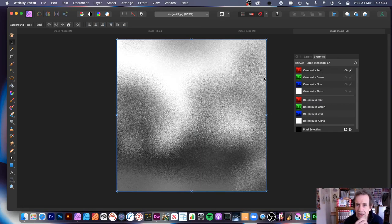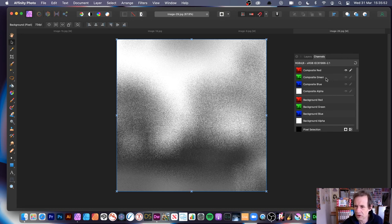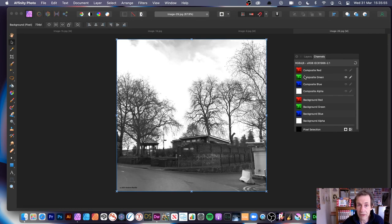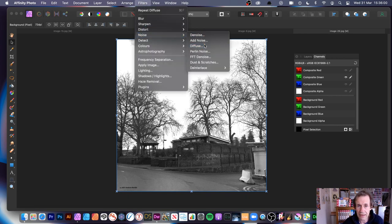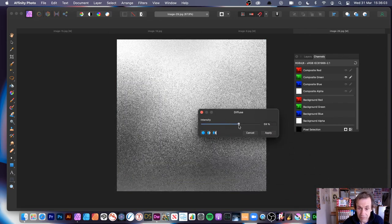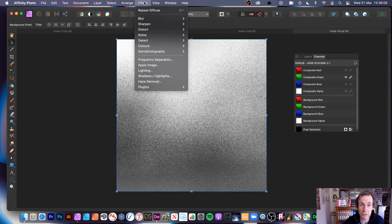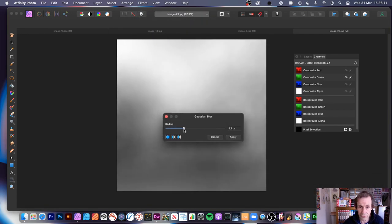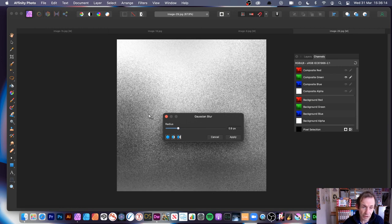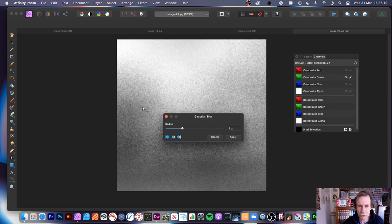You can modify that intensity. Sometimes the system slows down unexpectedly, which is strange. Moving to the Green channel, go to Filters, Noise, Diffuse again. You can also apply other effects - go to Filters, Blur, Gaussian Blur to blur that noise, giving you some really nice chunky grain as well. That's another great feature combined with the diffuse noise.